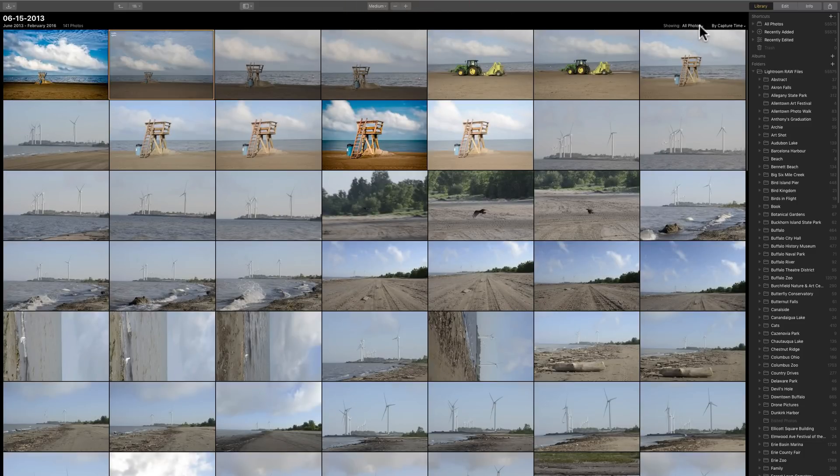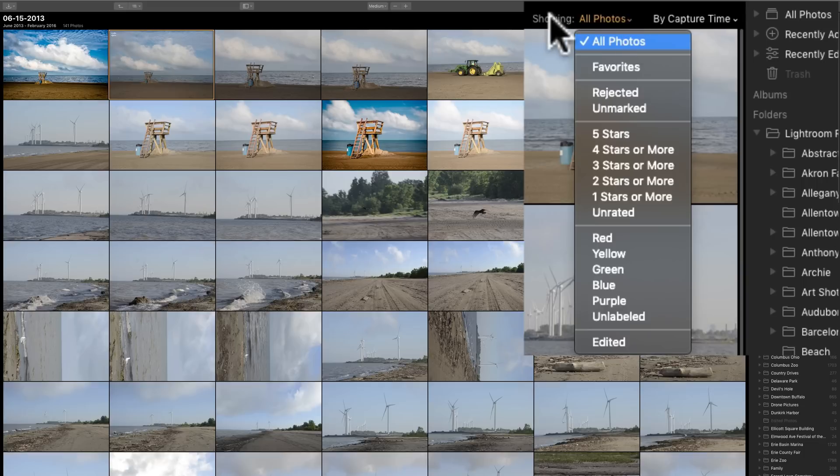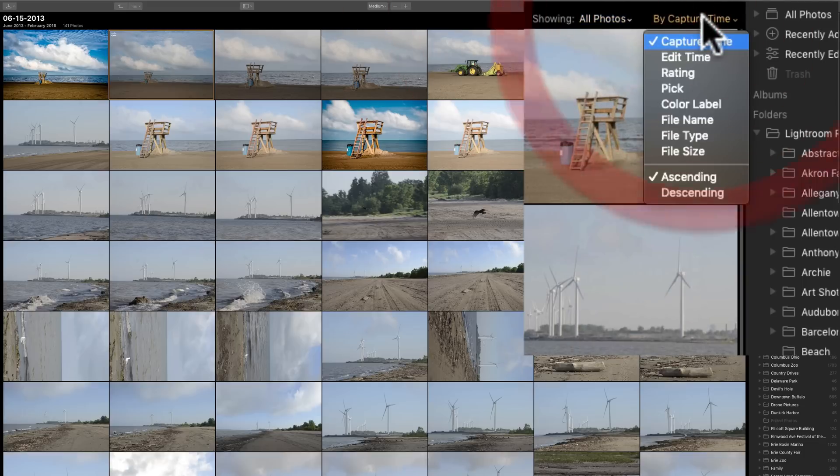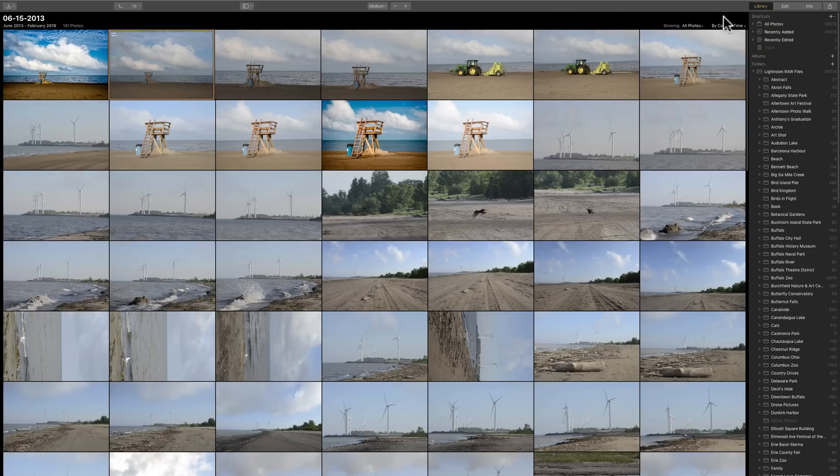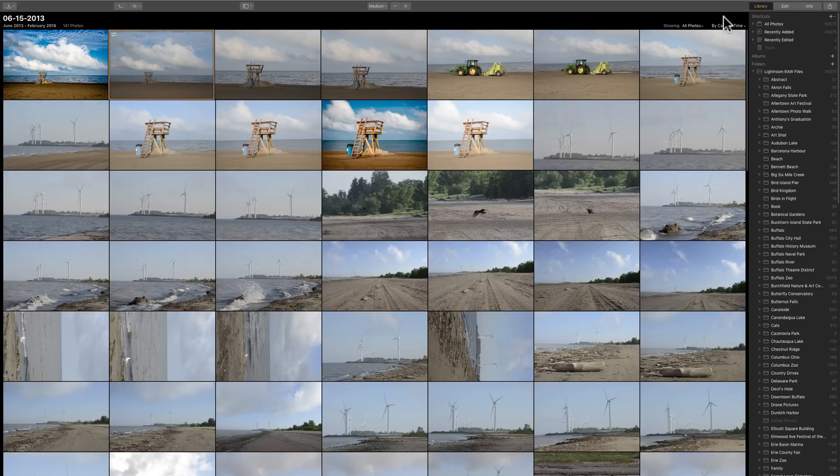Right now, we're showing all the photos. We could then sort them or show the photos that are maybe favorited or five star, four star, whatever, or have a specific color label. And they're sorted by capture time. You could also sort them by all these other different headings. So, it's a pretty straightforward digital asset manager module. It does all those type of things that you would expect a digital asset manager module to do.